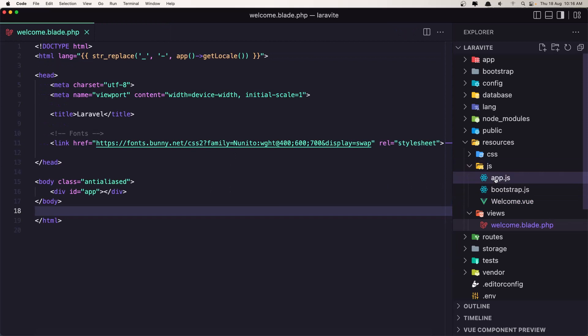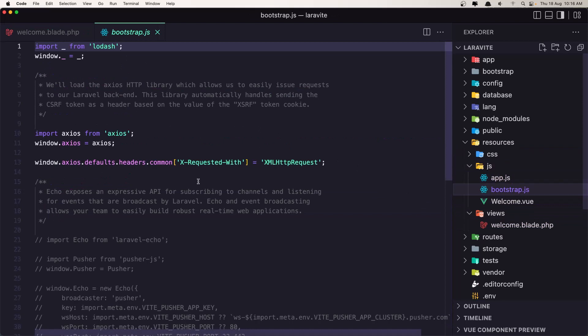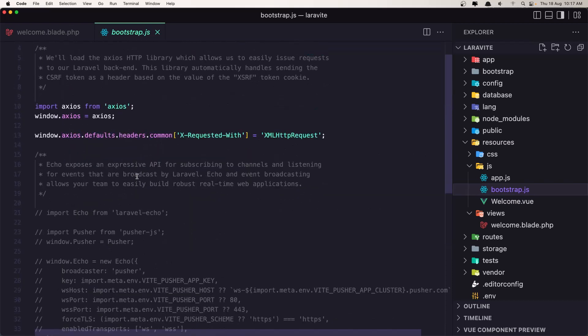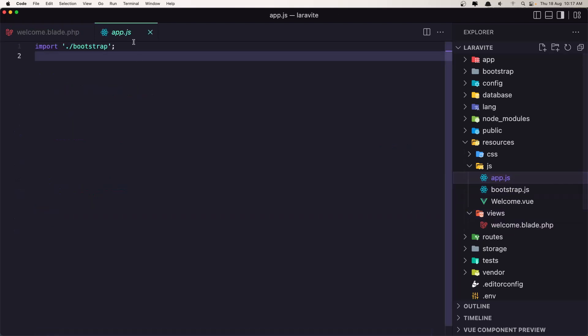Let's go now inside the app.js. Here we have imported this bootstrap.js and we have the lodash, we have the axios here. But right now I don't want them, so let's go in the app and remove everything.